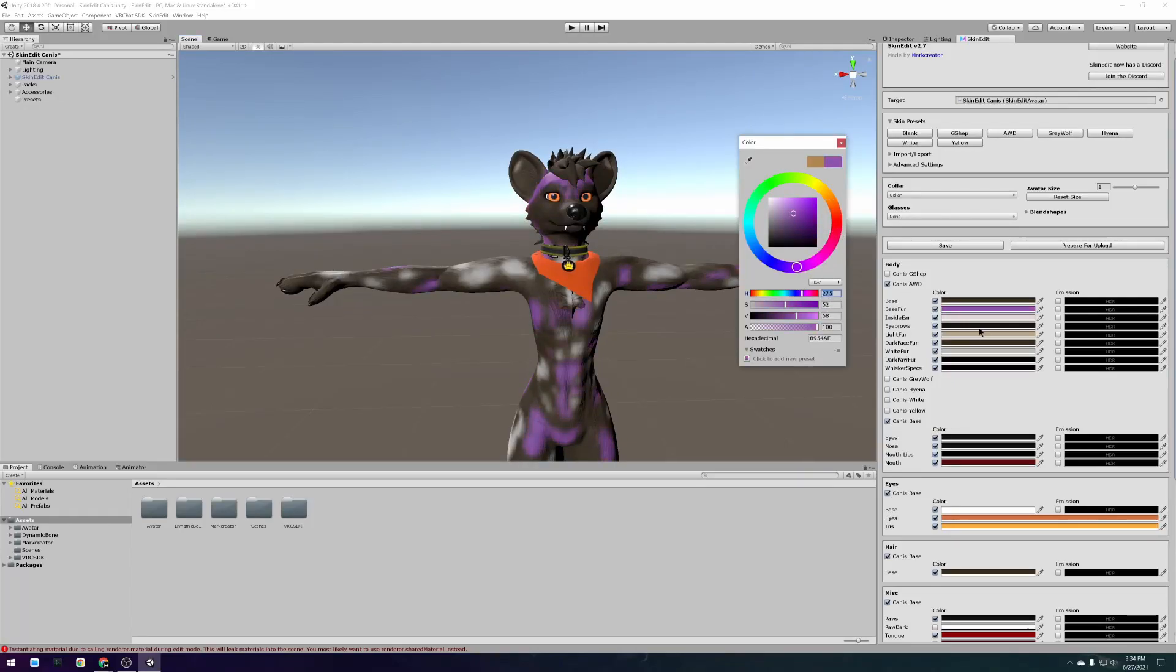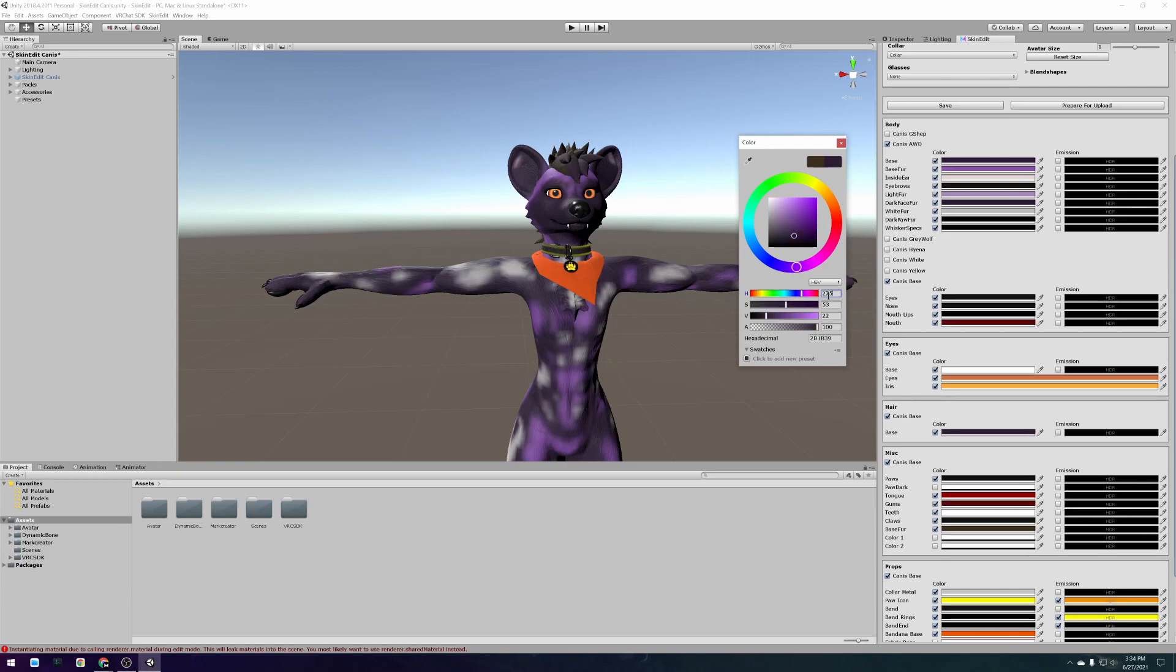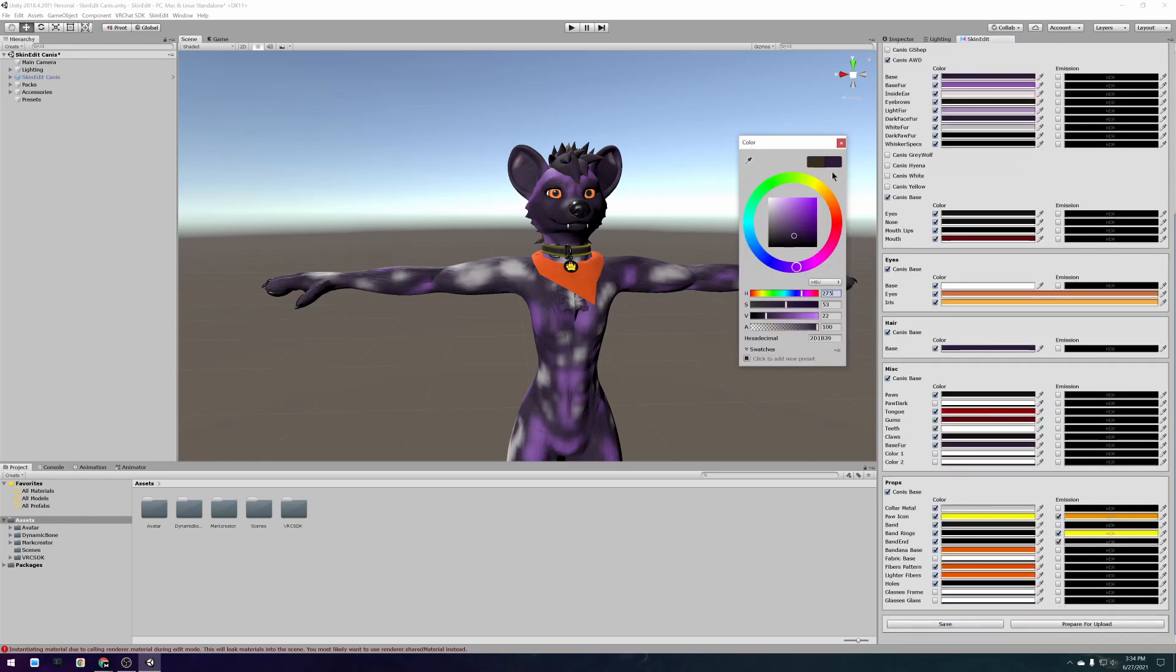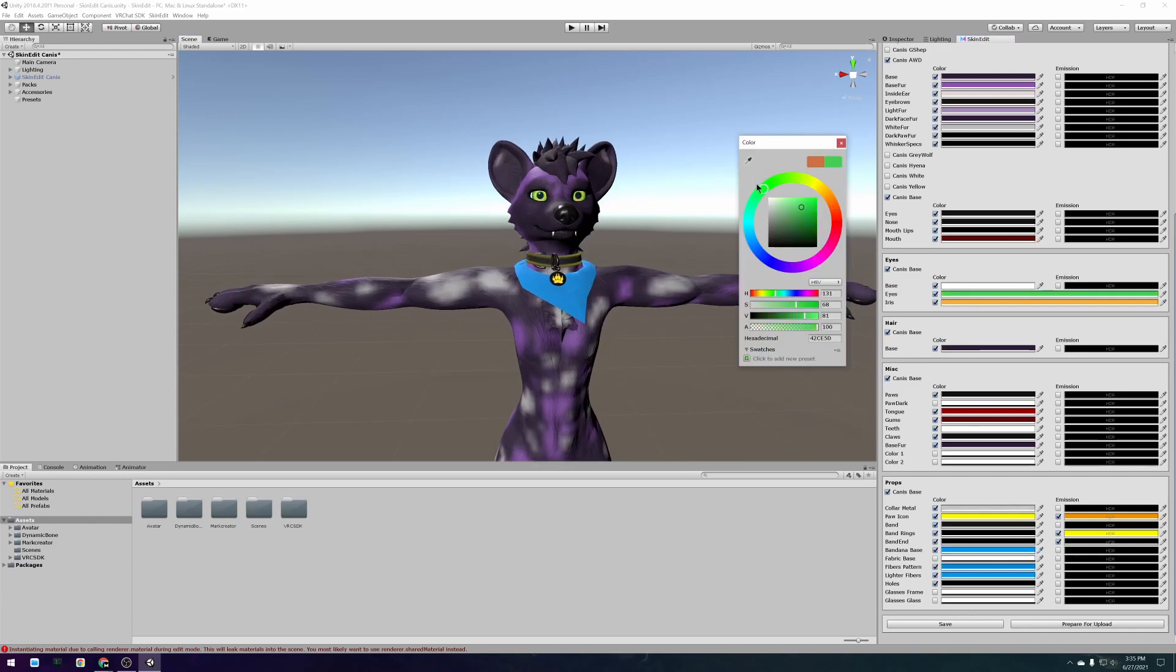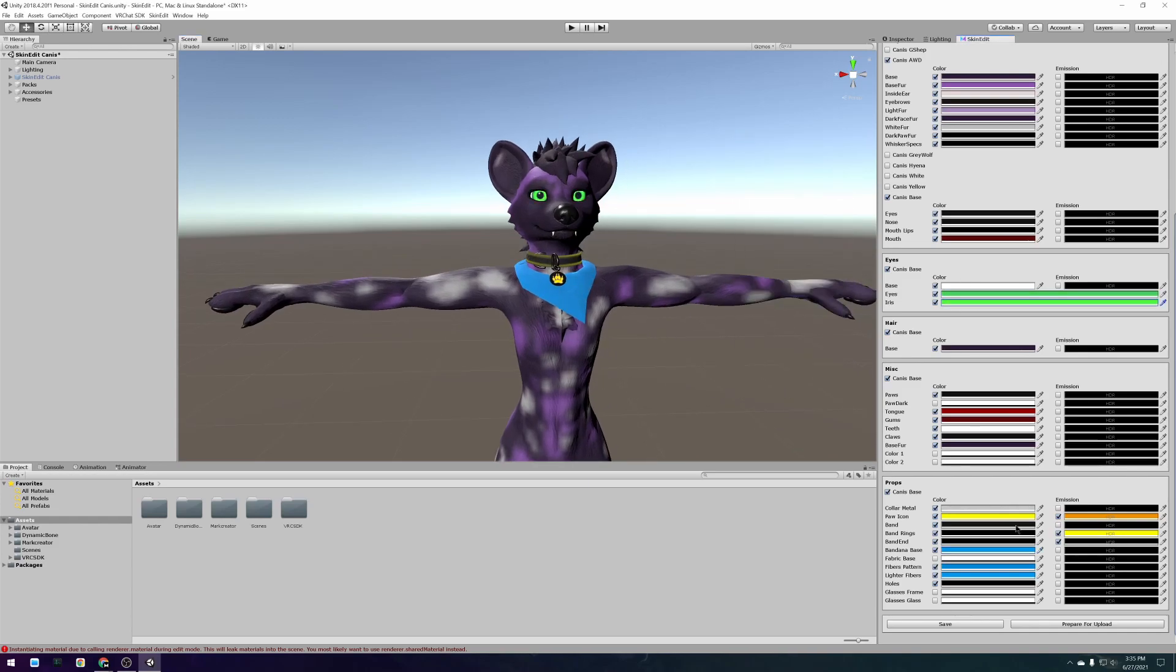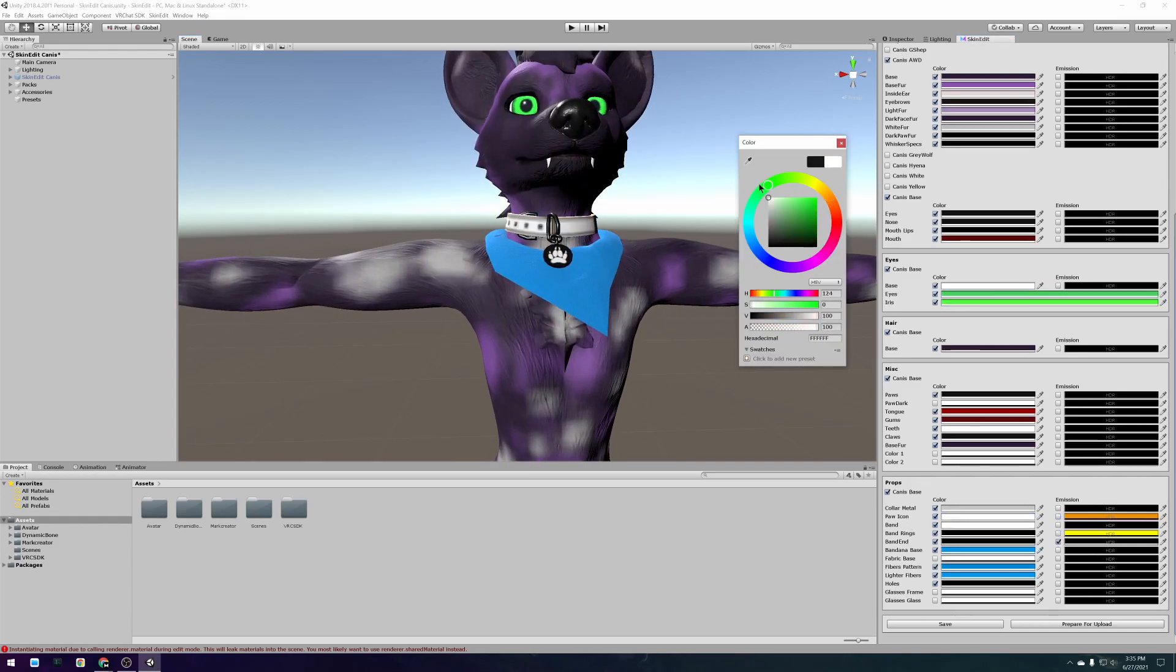Hello again! In this video I will show you how to make your very own Canis Avatar for VRChat using SkinEdit. The video is cut up into multiple chapters that highlight all of the important steps, so feel free to skip forward to whichever part you need help with.